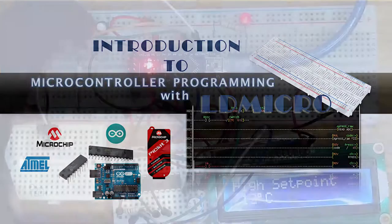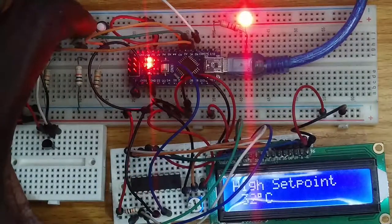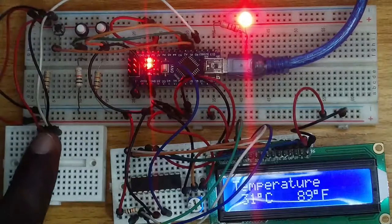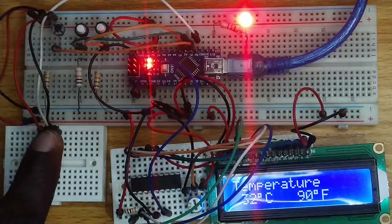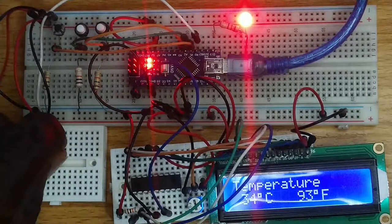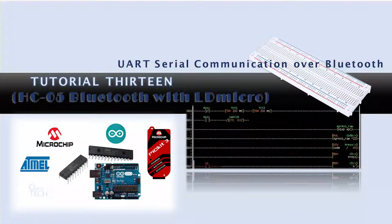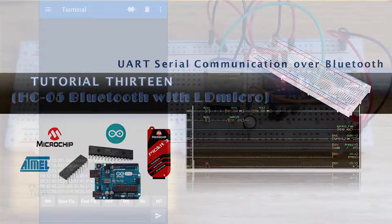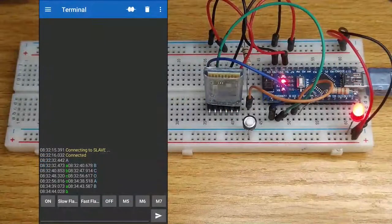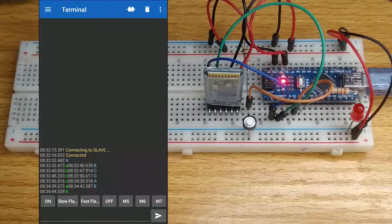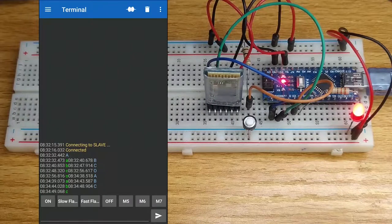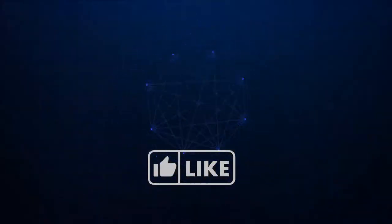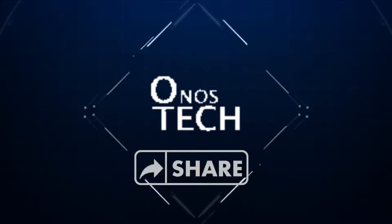Welcome everyone. In tutorial 11, we had a preview of serial communication when the formatted string over UART instruction was used for the serial LCD. We will look at the other available serial communication instructions in LDmicro and wrap up today's tutorial with HC-05 Bluetooth serial communication module. But first, like, subscribe and share.